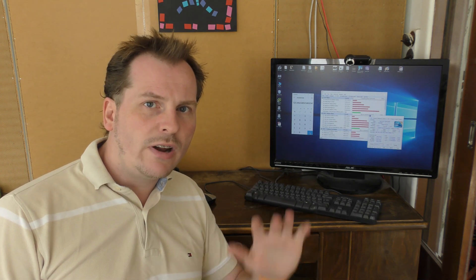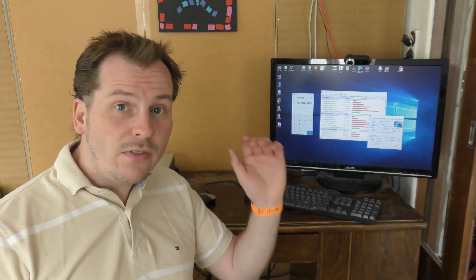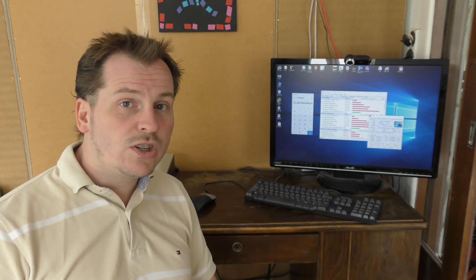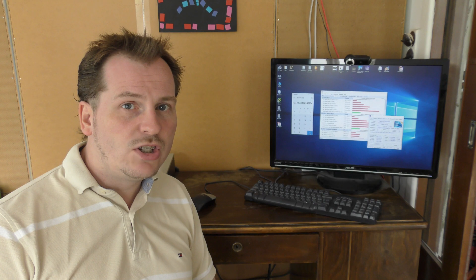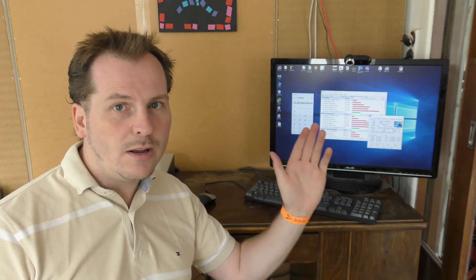But thank you very much for watching. Do subscribe to my channel so that you can see me again and have a really nice day, bye.